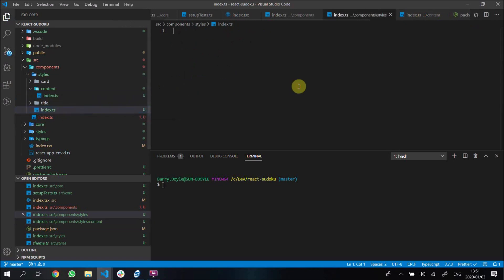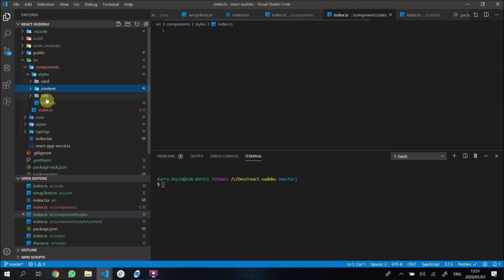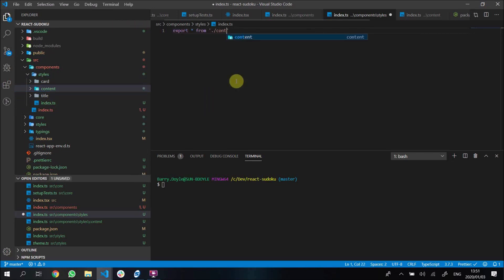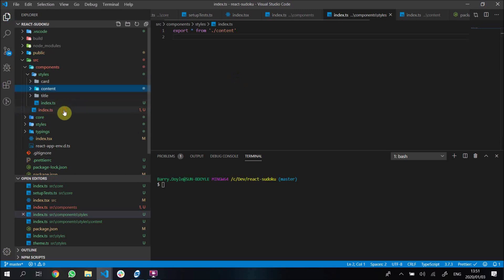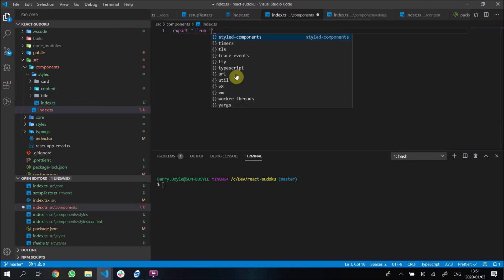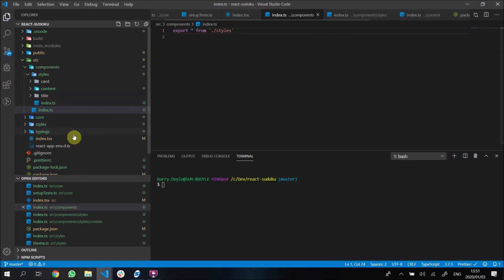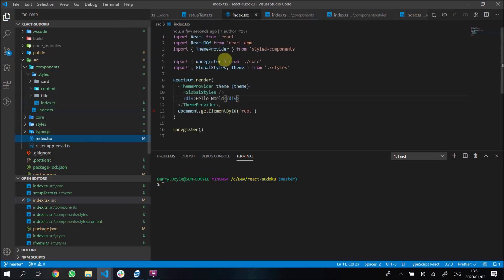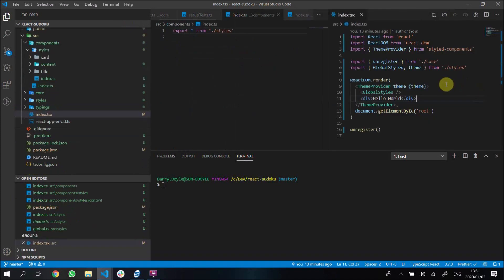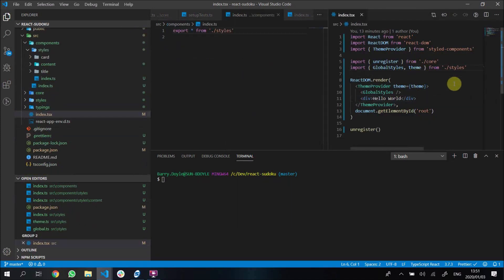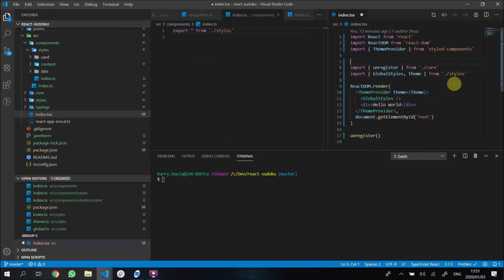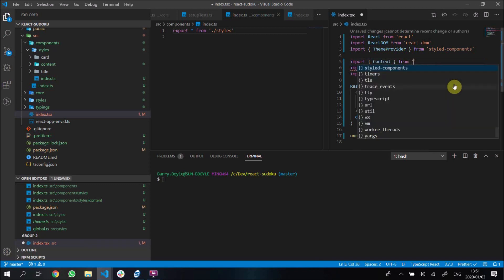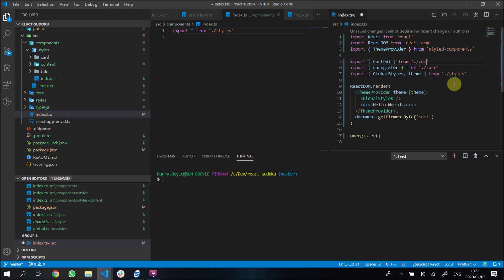I think that's all we need for our content here. What we're going to do is in our styles index - remember this index here - we want to export all from ./content because we have created content now. In our components folder we want to export all from ./styles. This theoretically means that we can import our content component that we have created directly from ./components.